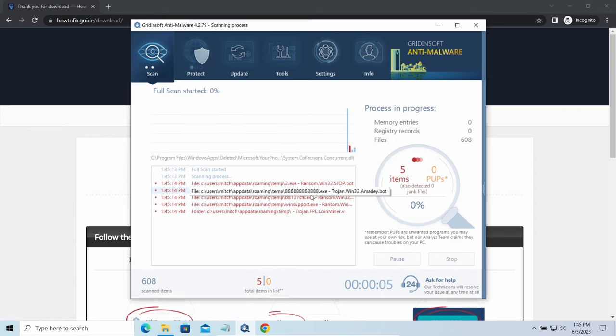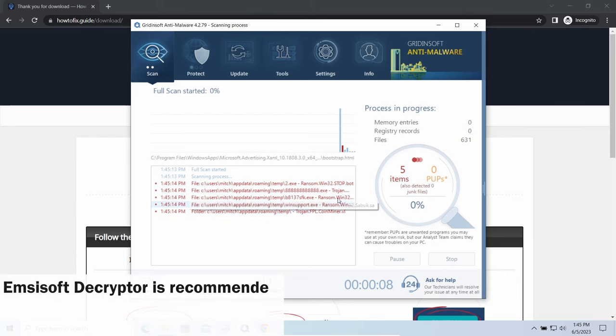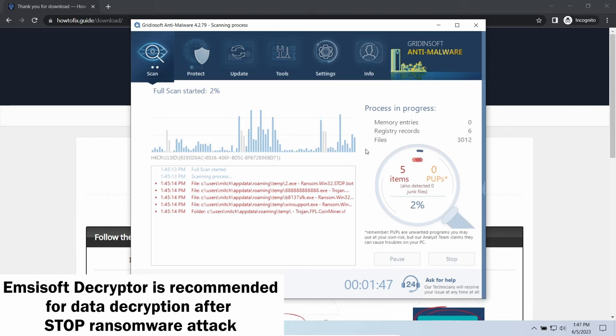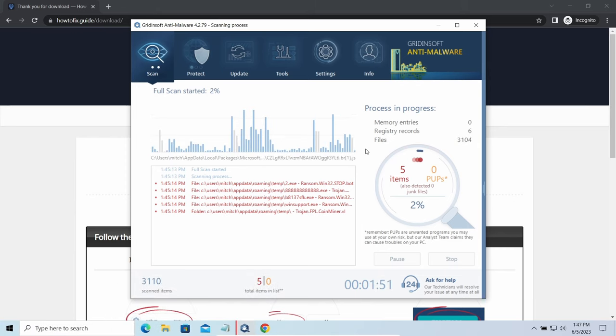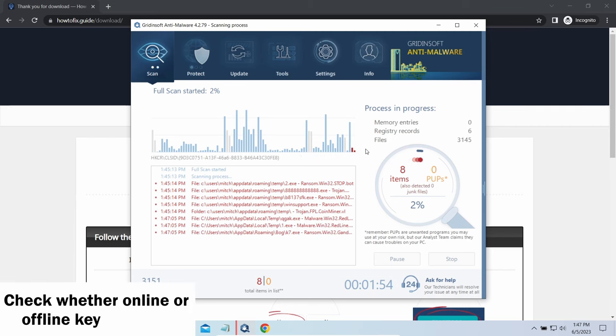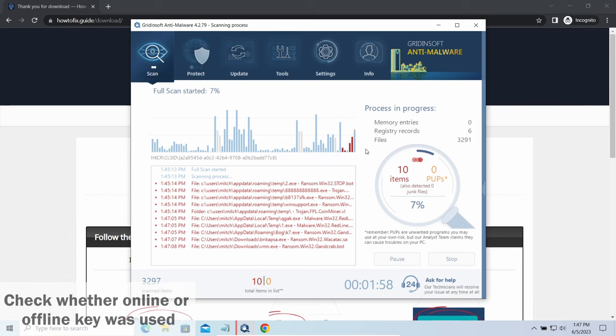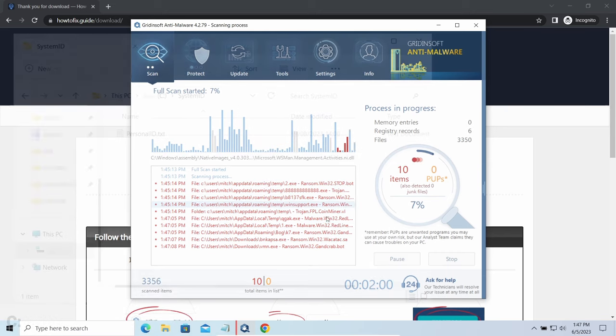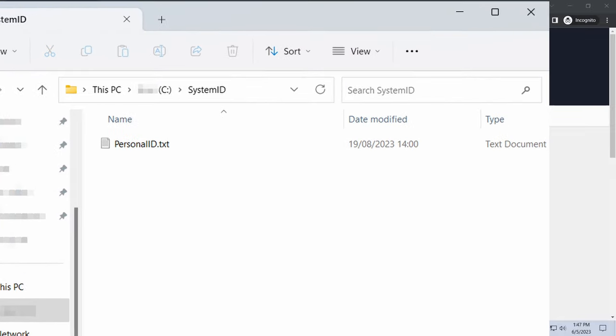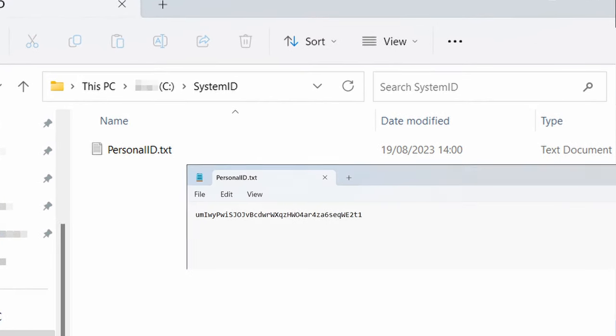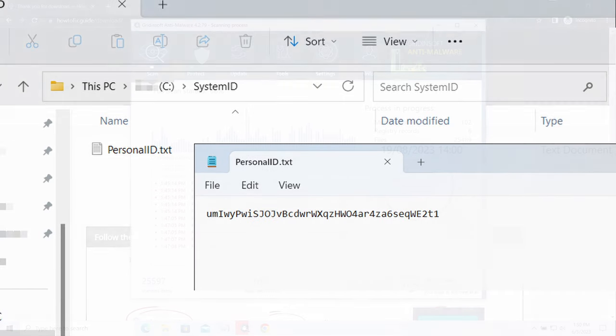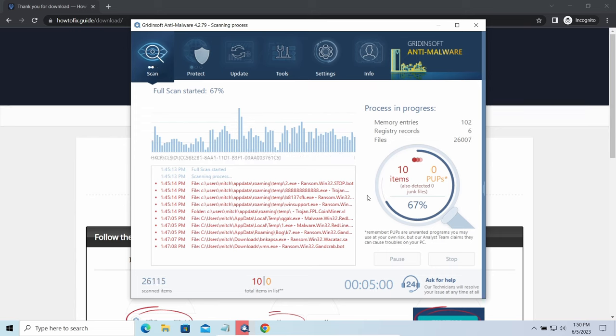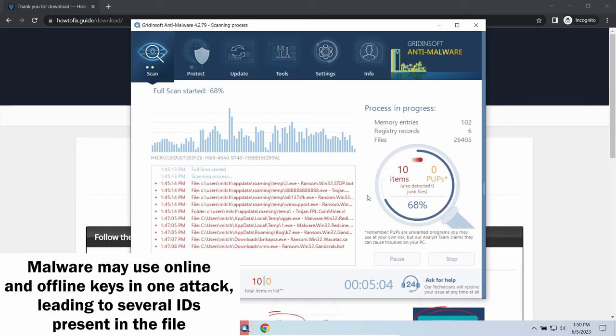Now let's discuss a more problematic side: file decryption. I recommend using the Emsisoft decryptor tool. It's a free software that is designed specifically to deal with encryption used by Stop ransomware. However, before making any steps here, you need to check whether files are ciphered with an online or offline key. To check the key type, go to the System ID folder in your system directory and find the Personal ID.txt file. This folder and all entries in it are created by ransomware in the process of encryption to store some details regarding the attack.